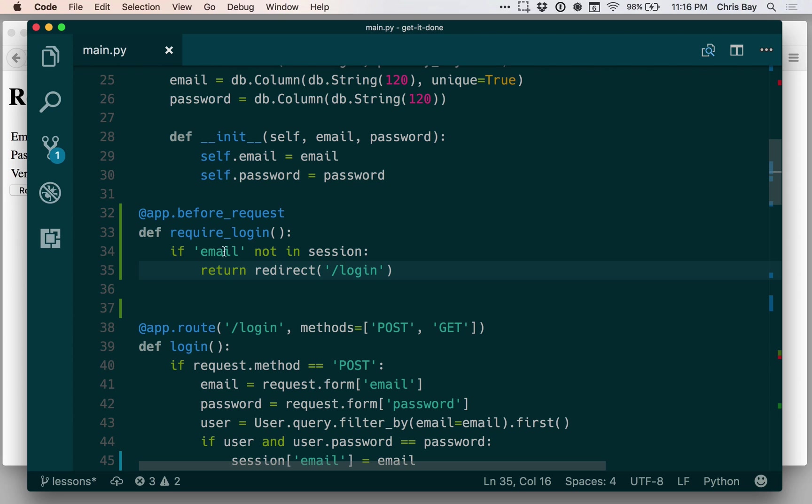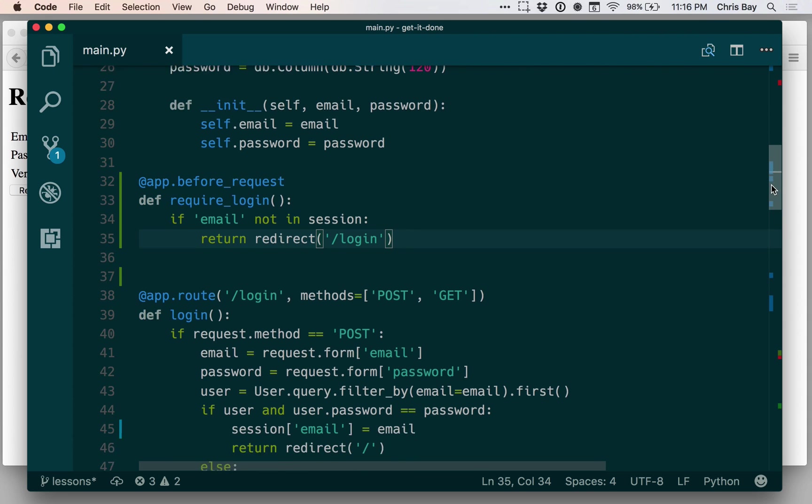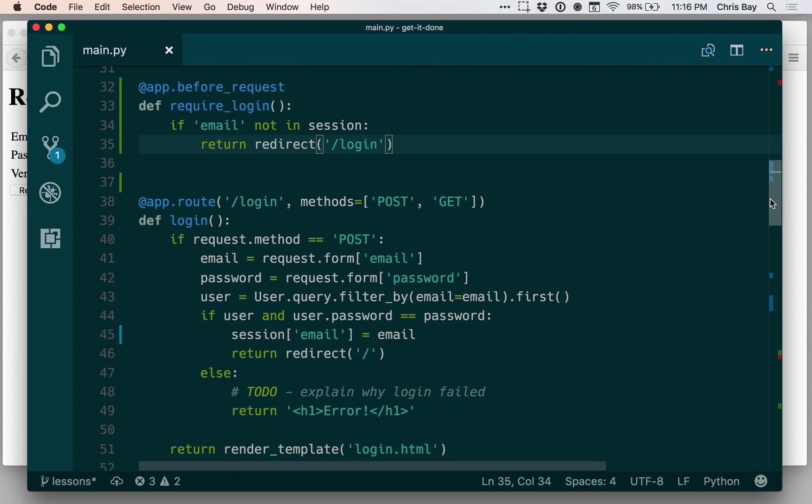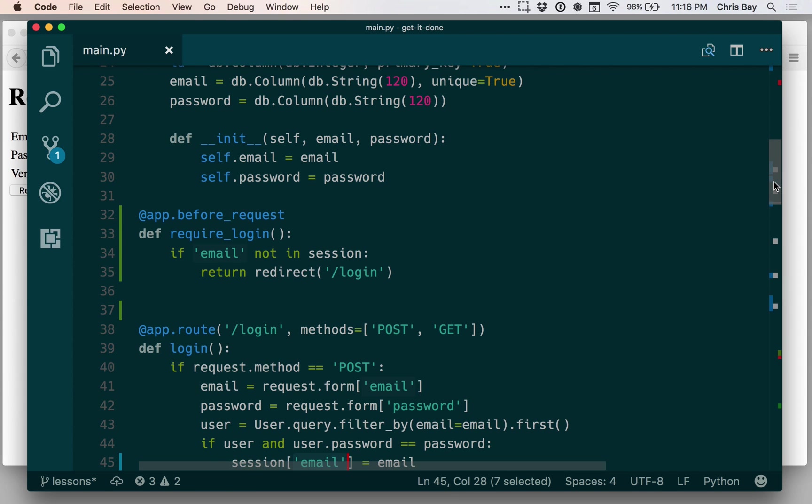So if we don't have a key in the session dictionary called email, let's redirect the user to the login page and force them to login. Again, the idea of logging in here for a web application is to have evidence of that user by virtue of having their email in the session.